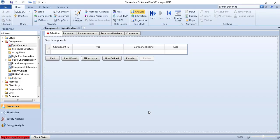Here we are in the Aspen Plus properties environment. In the properties environment, we are supposed to provide Aspen what are the components we are working with and the property package that we are going to use to estimate the properties.